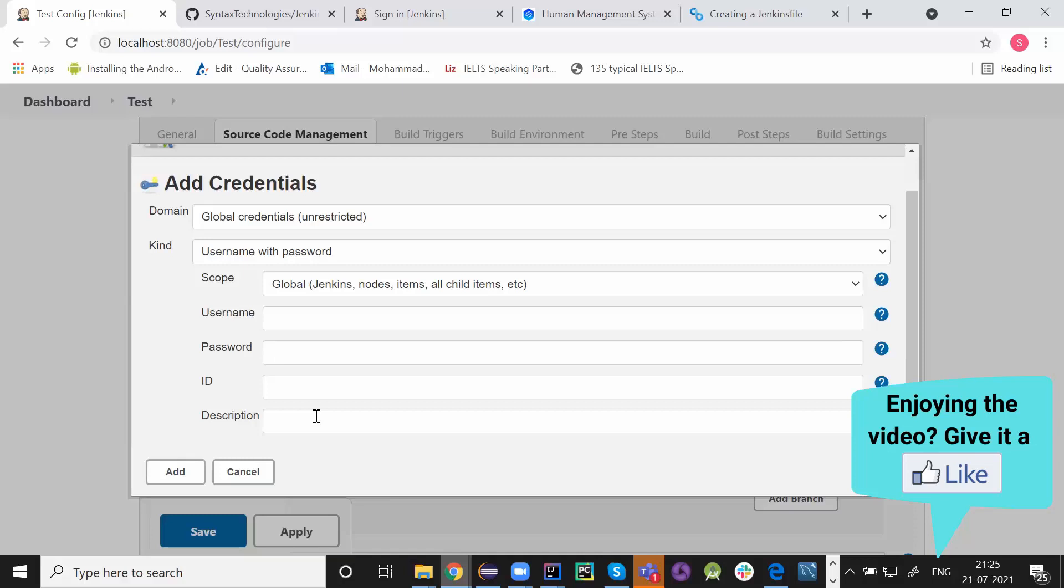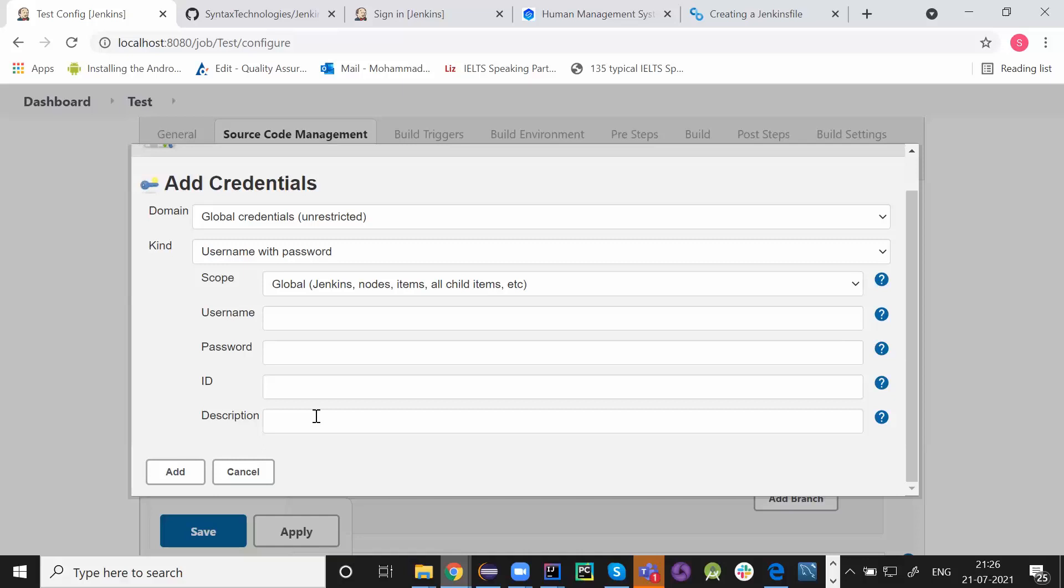In most of the cases, we use public repositories. Until and unless your client is highly concerned about the security and your data is highly confidential. In those cases only, you use private repositories. Otherwise, we all use public repositories every now and then.